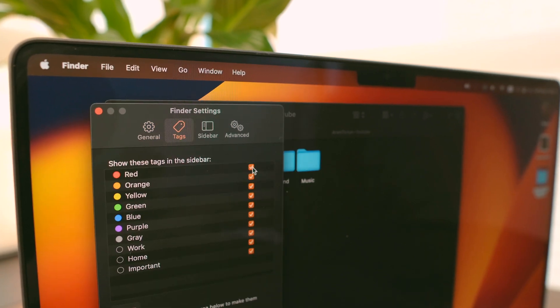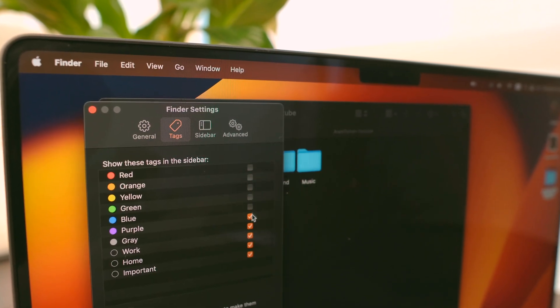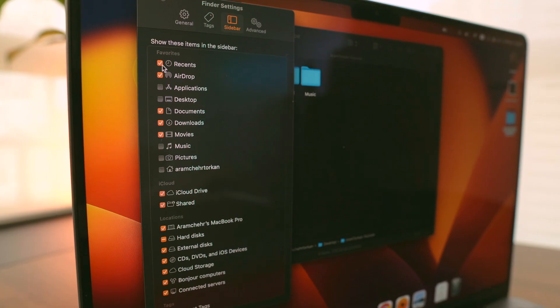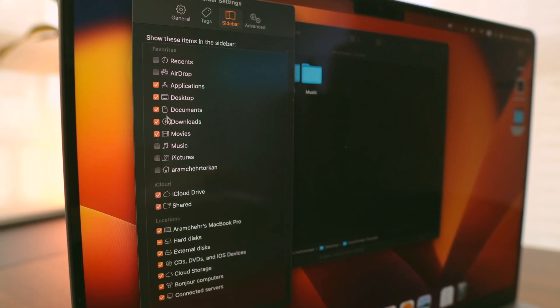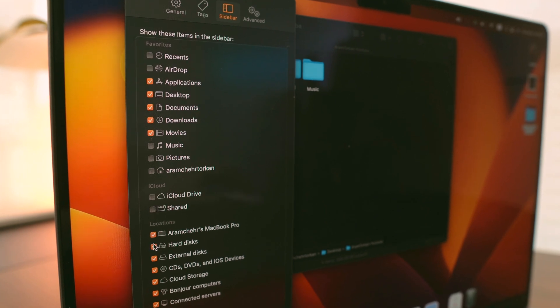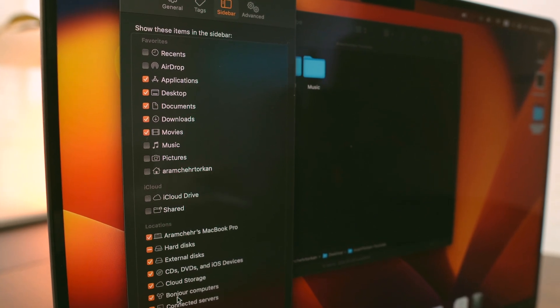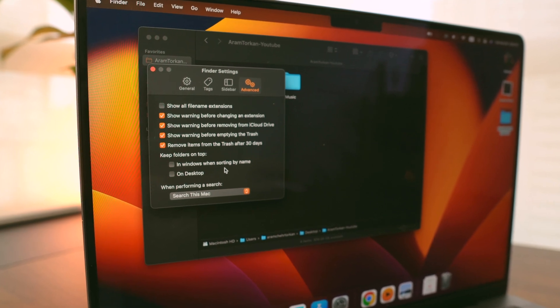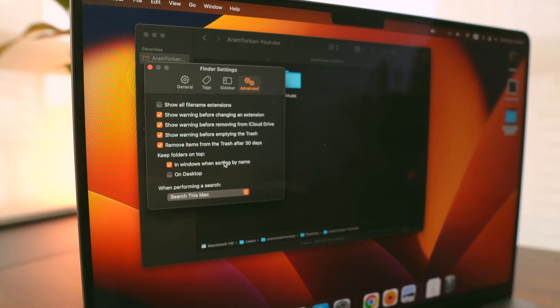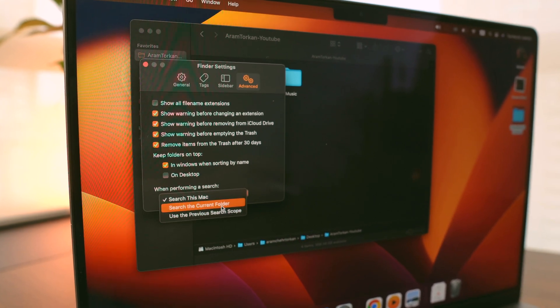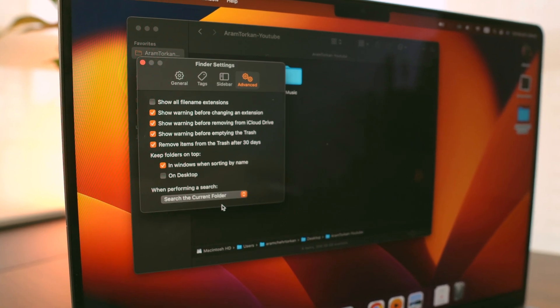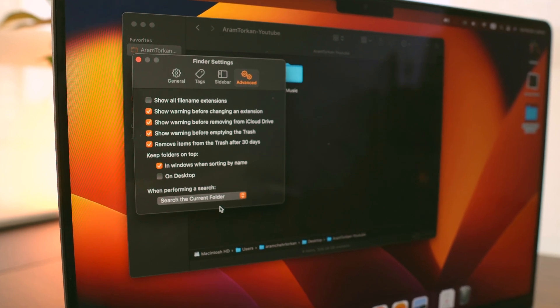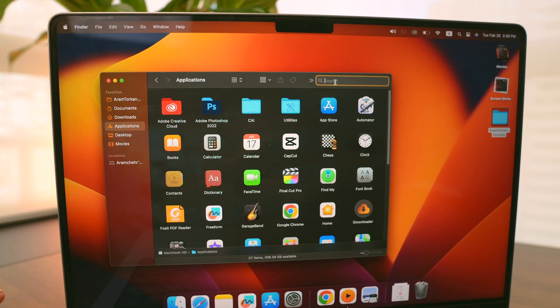I also remove all the tags from the sidebar since I don't use them at the moment. Then I like to clean up the sidebar in Finder by removing the items I don't use and keeping the ones I always use. Then I check these two options: keep my folders on top when sorting by name, and search only in the current folder. This way when I'm sorting my files, the folders are always on top and I can easily search for files in the current folder without searching my entire MacBook.